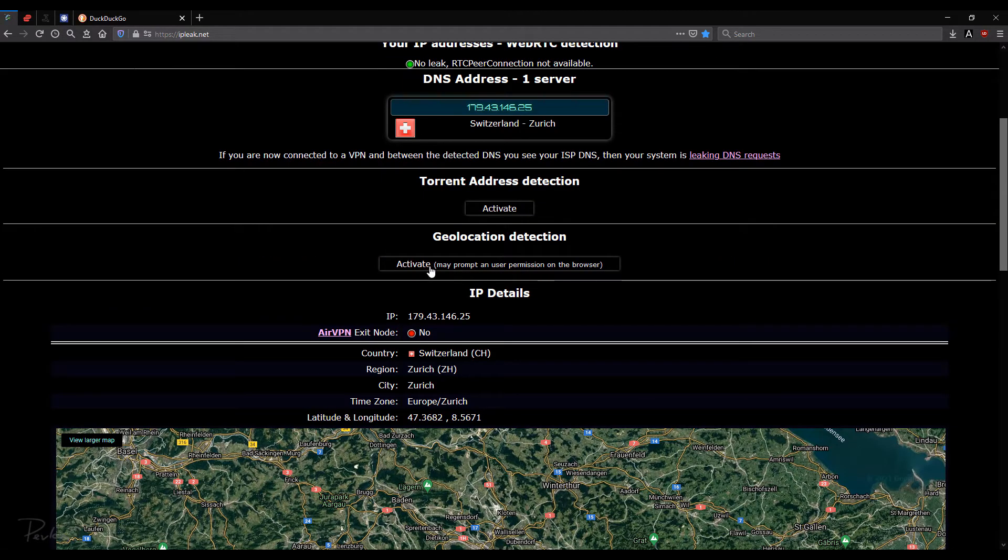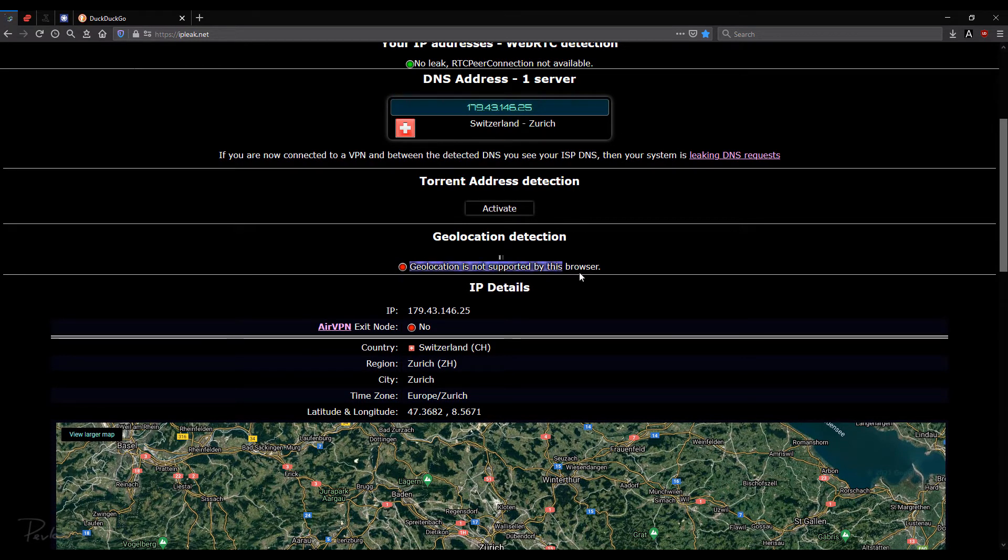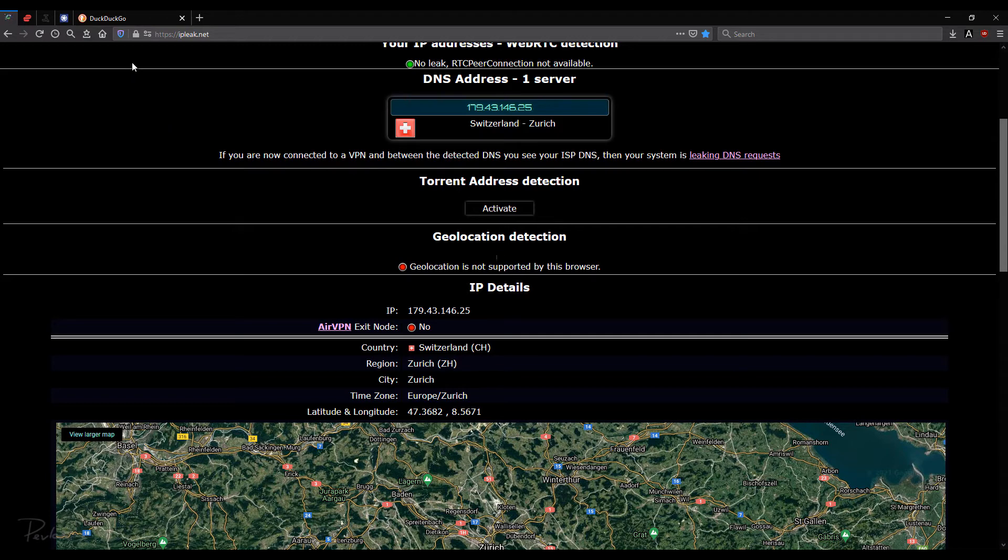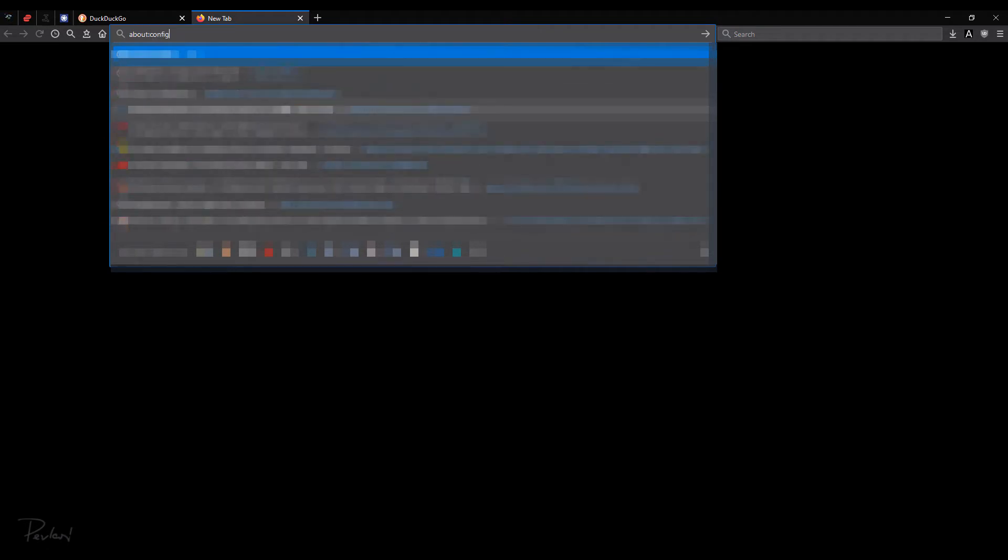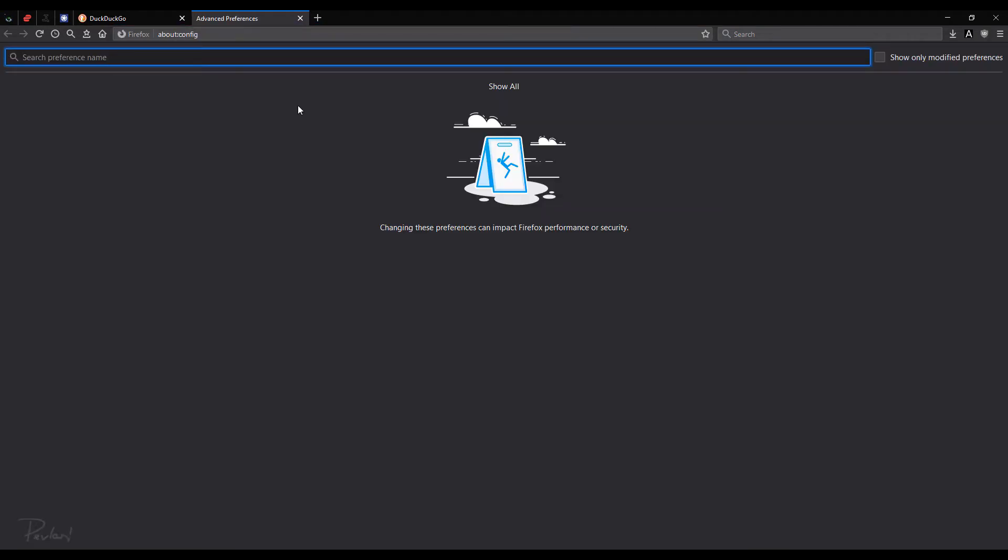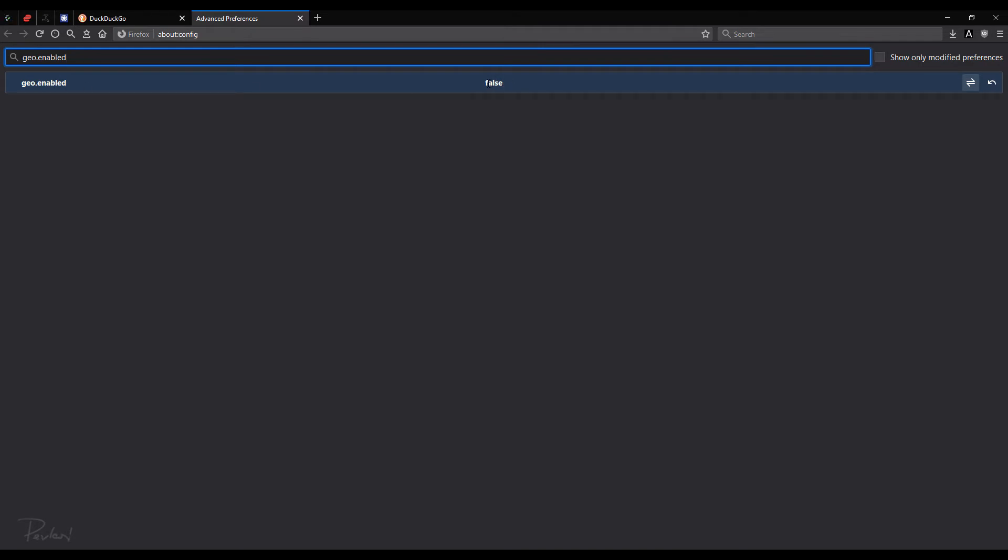Geolocation. So I can just click activate. And it says geolocation is not supported by this browser. Now on Firefox, you actually disable this by going to about:config. And you type here geo.enabled. And you set this to false. And then it will be fine.